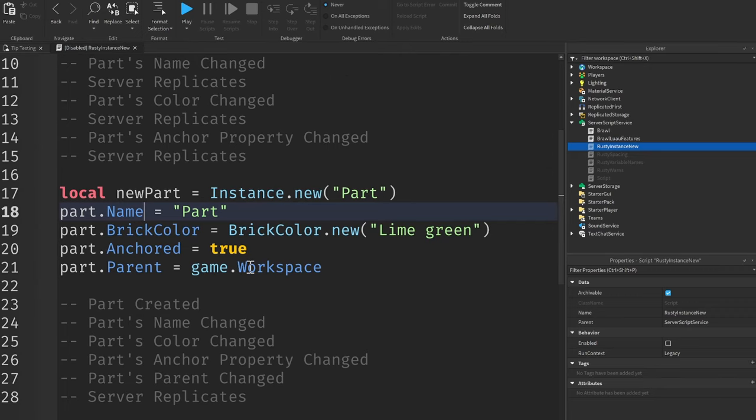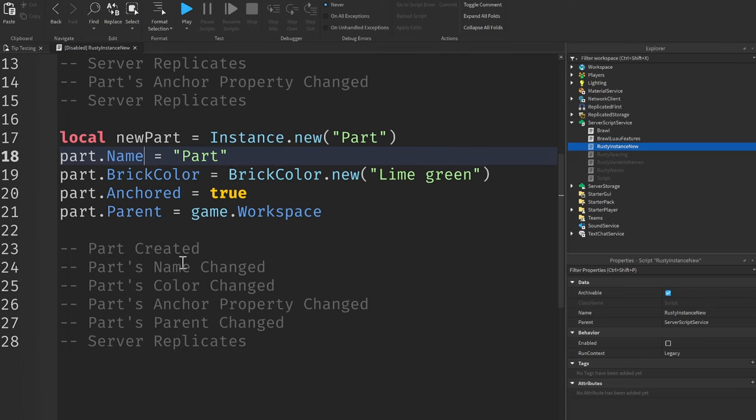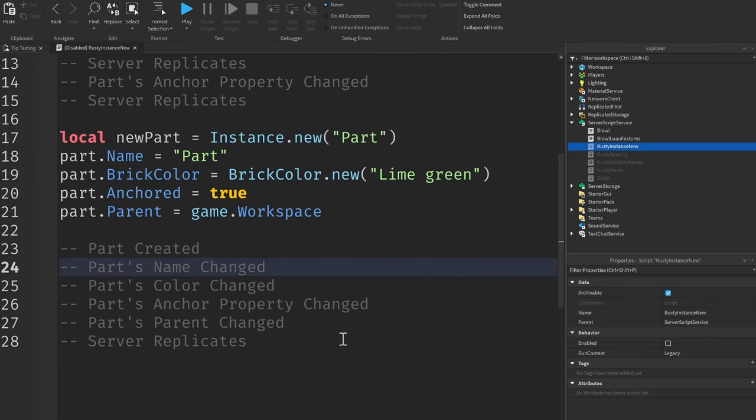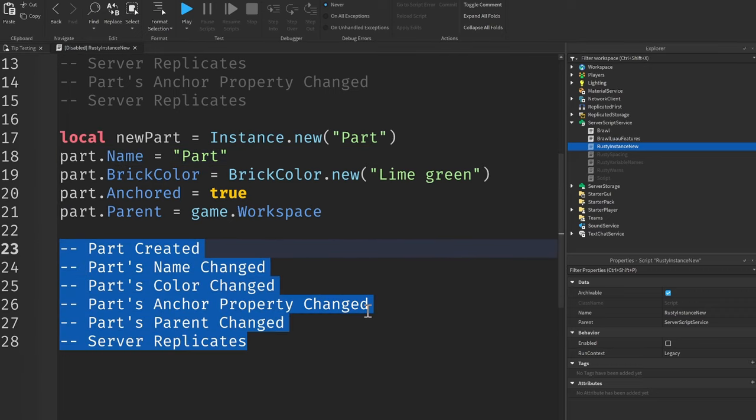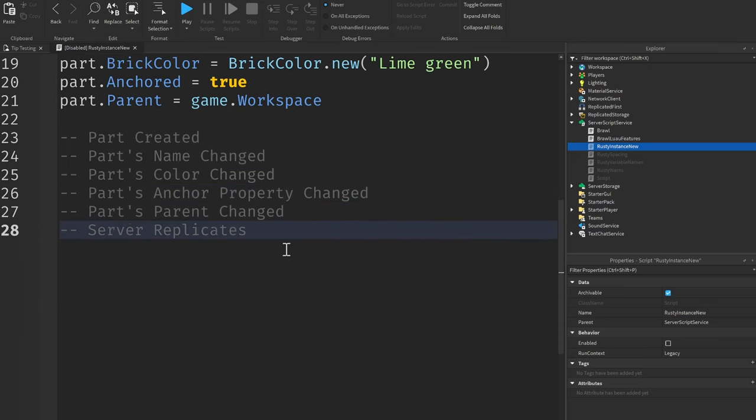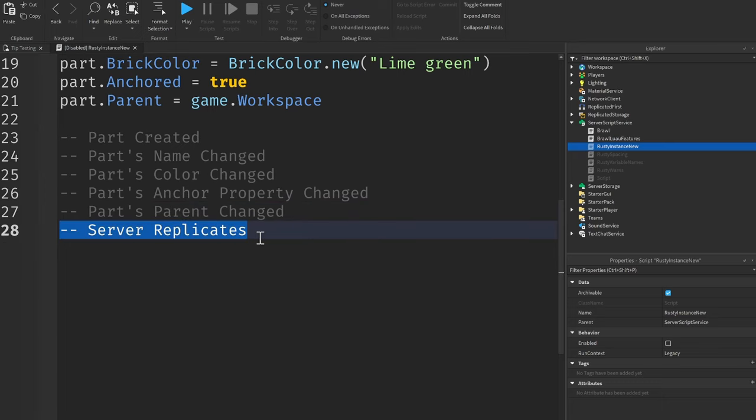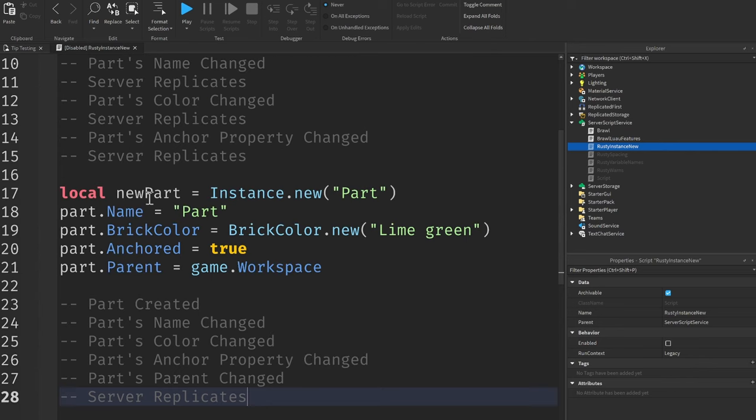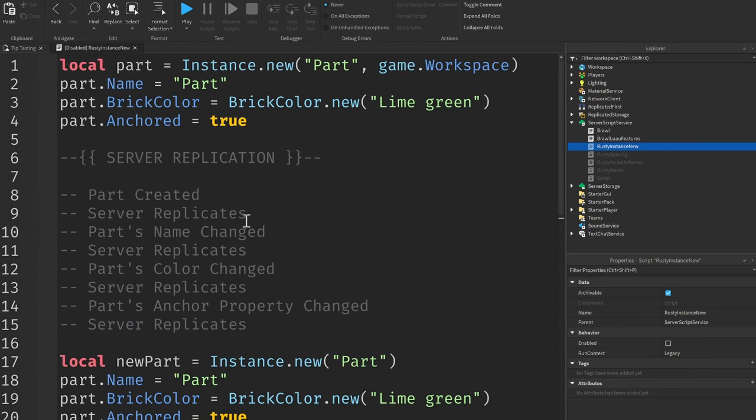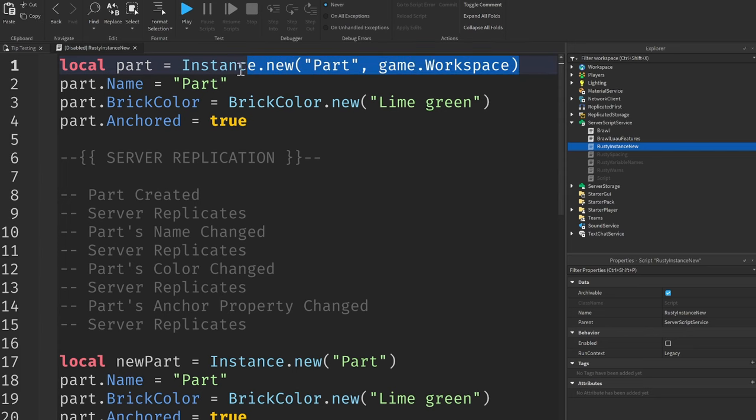However, it'd be much faster if we assign the parent of the instance last so that way the server doesn't have to replicate to the client until the very end. This is because the instance is not yet part of our game, it's simply floating around in some memory block until we assign the parent. So it is much more optimized to put the parent at the end here instead of using the parent argument inside of the instance.new function.